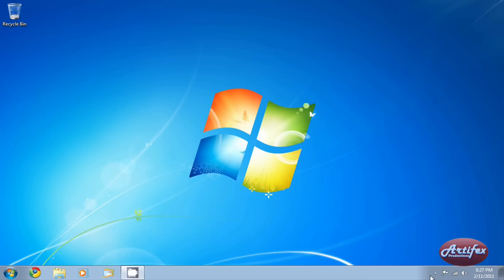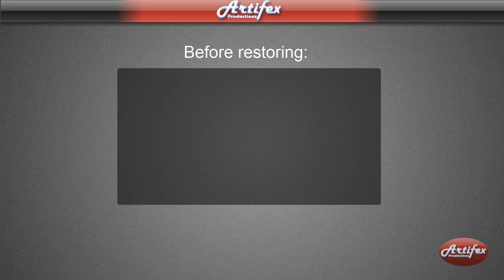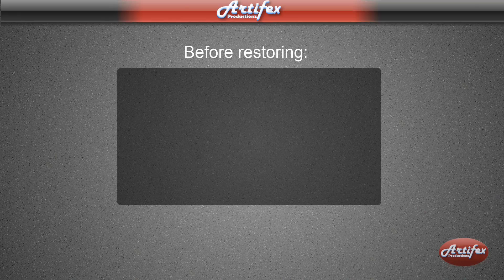Remember earlier in the video when I tried to run Microsoft Word and it was asking me to type in the product key and activate? Well, now I'm going to show you how to take your backed up activation files and restore them so that Microsoft Office has an activated status. But first, there are a few things that you should make sure of before restoring the activation files.